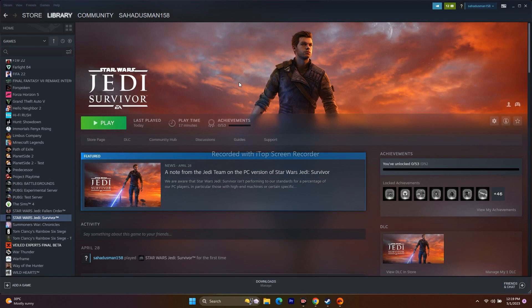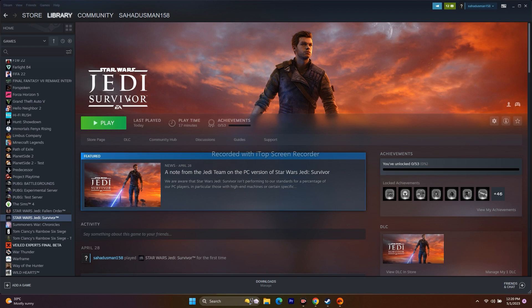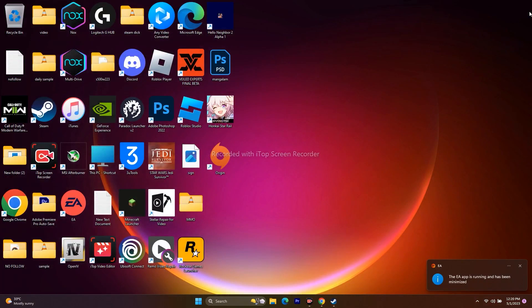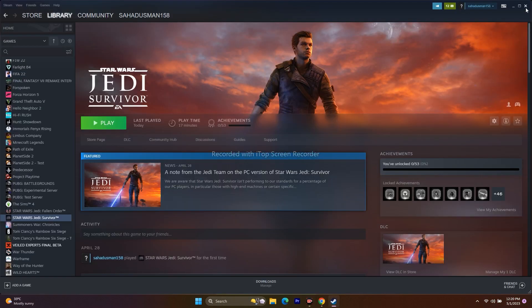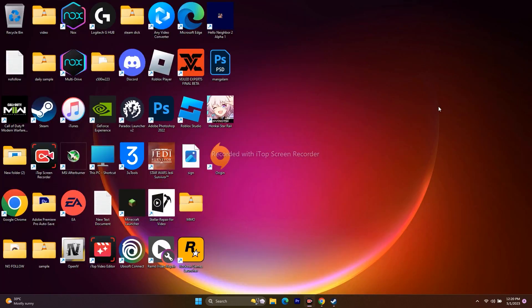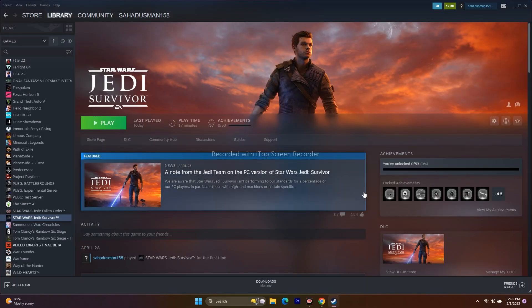The next step: if you're playing on Steam, make sure to close the EA app purposefully. If you're playing on the EA app, close Steam purposefully. Only one launcher should be running at a time. Either close the EA app and play through Steam, or close Steam and play through the EA app. This did work for many users.